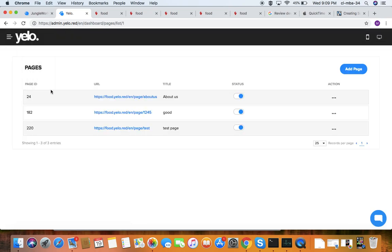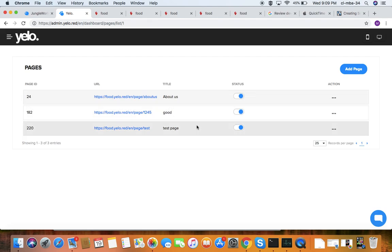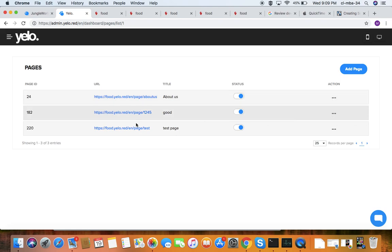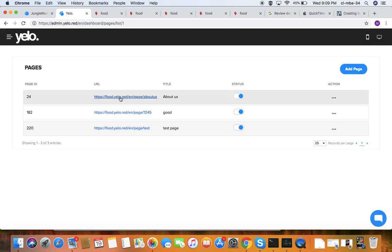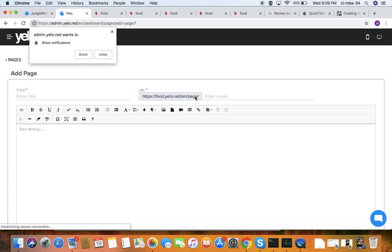Under pages, you can add a title like 'About Us' or any other page, make it active or non-active, edit it, and add a URL. You can add a page by selecting a page type and adding it.